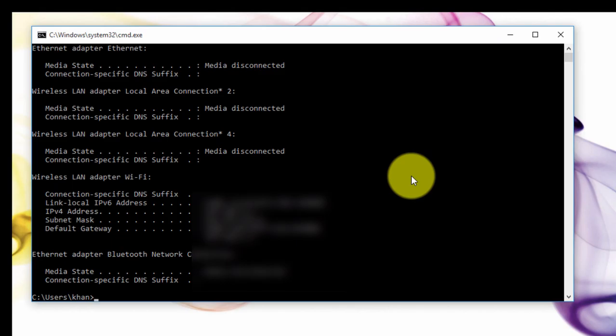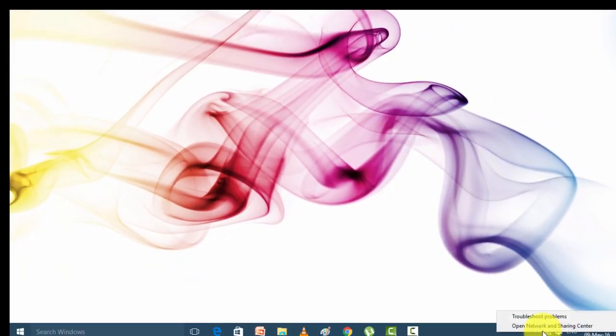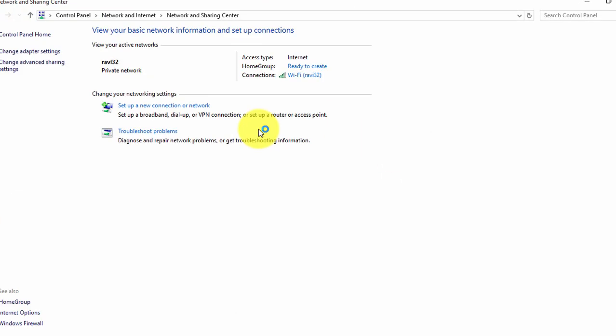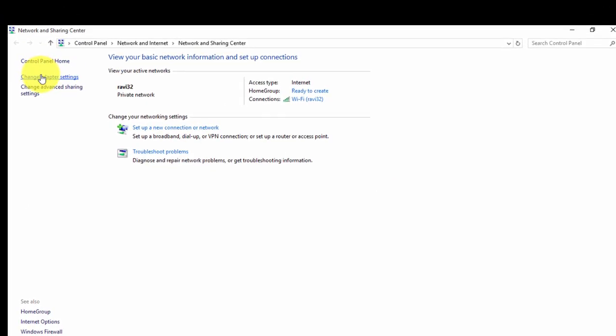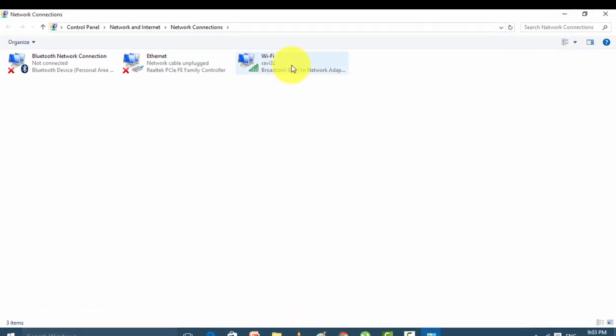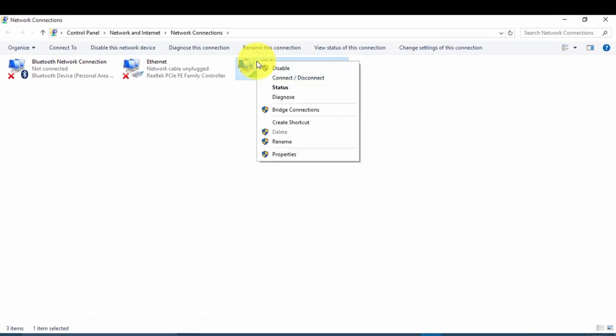Another method: in the right corner on the taskbar, just right-click and open Network and Sharing Center. After that, go to Change Adapter Settings. In the adapter settings you can find your network — this is the Wi-Fi network — and just right-click on that.